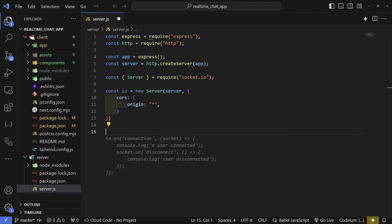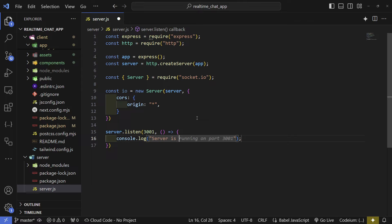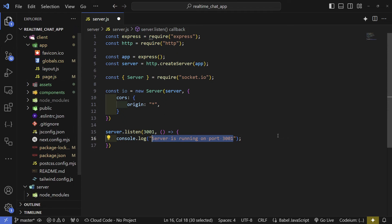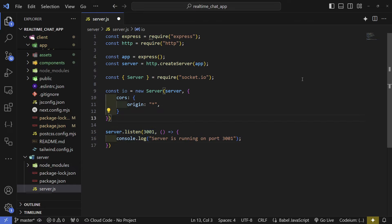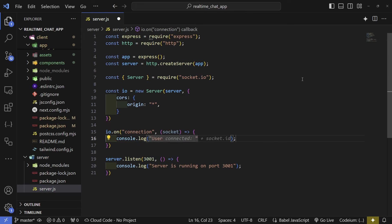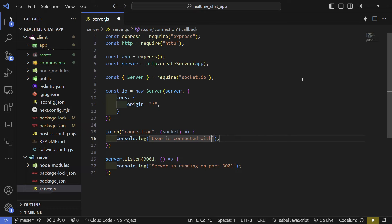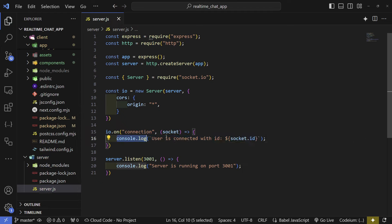Now that the server is listening, we can use our io variable. Write io.on('connection') to get a socket, and console log 'user is connected' along with socket.id, so every time a user connects we'll see that log. Every user gets a unique id from socket.id.